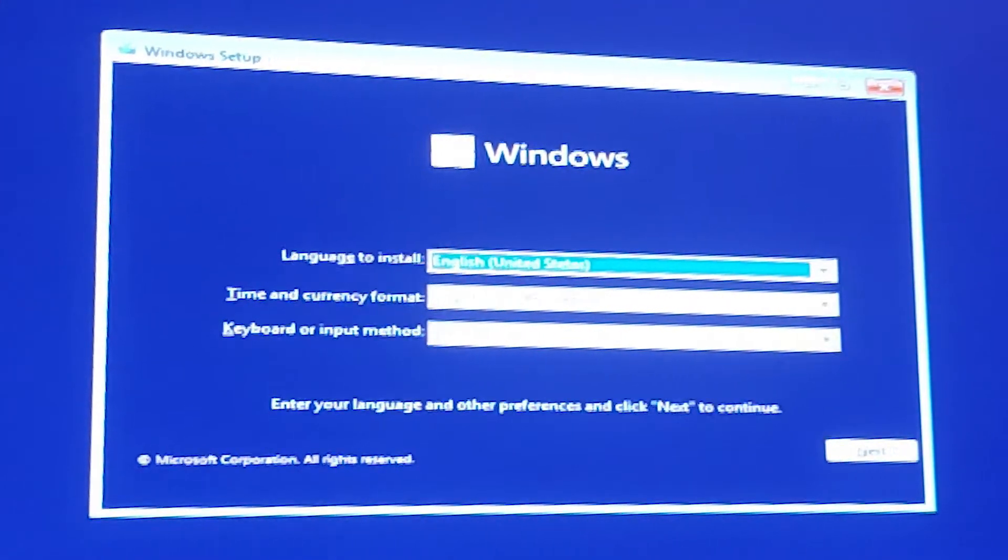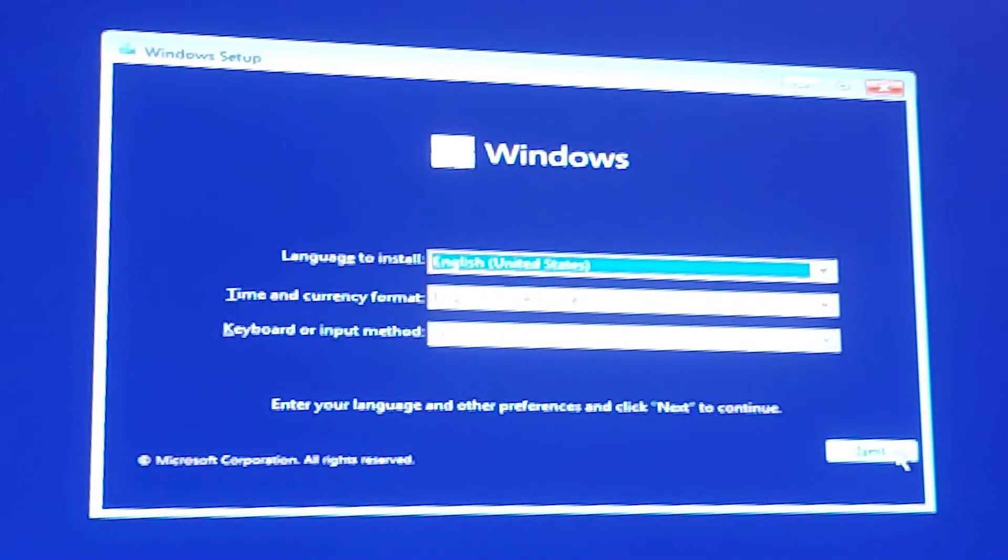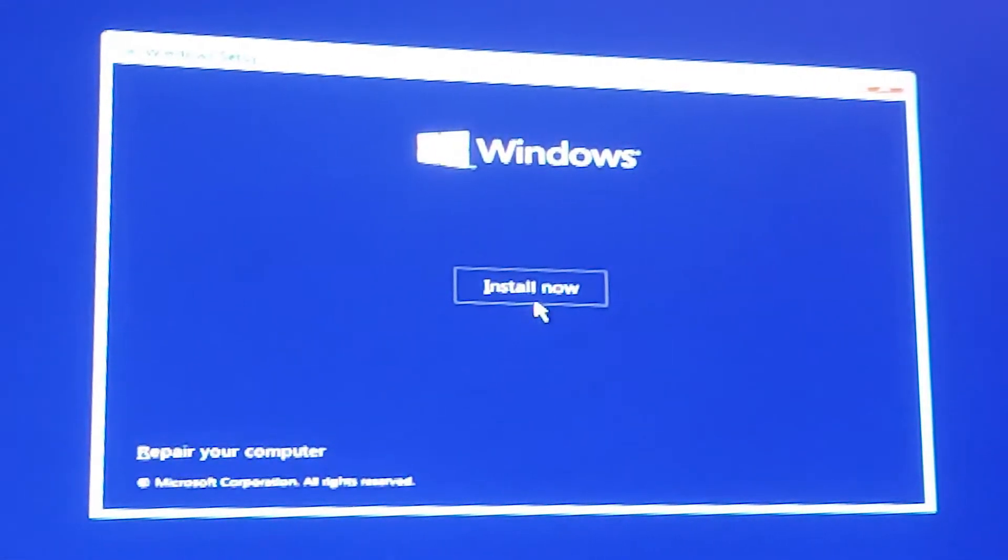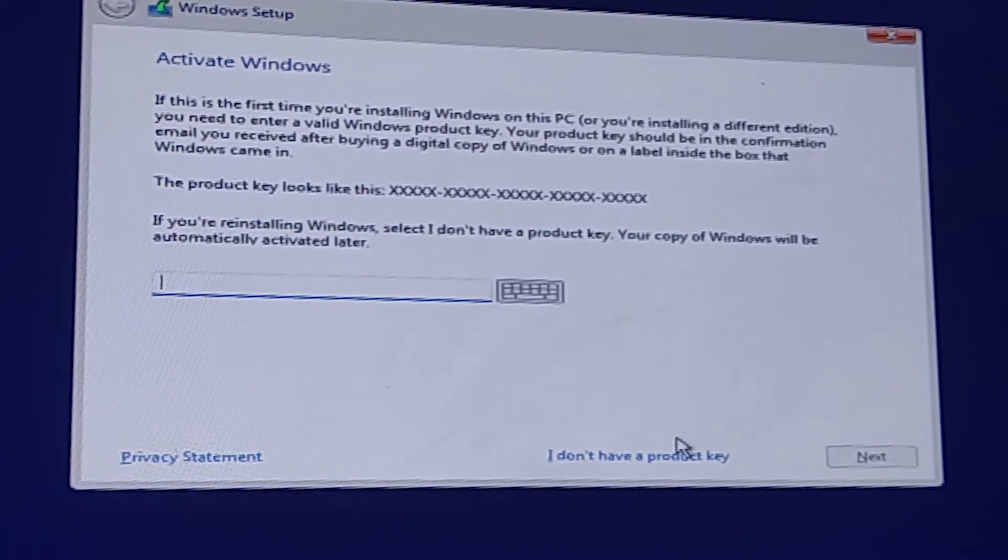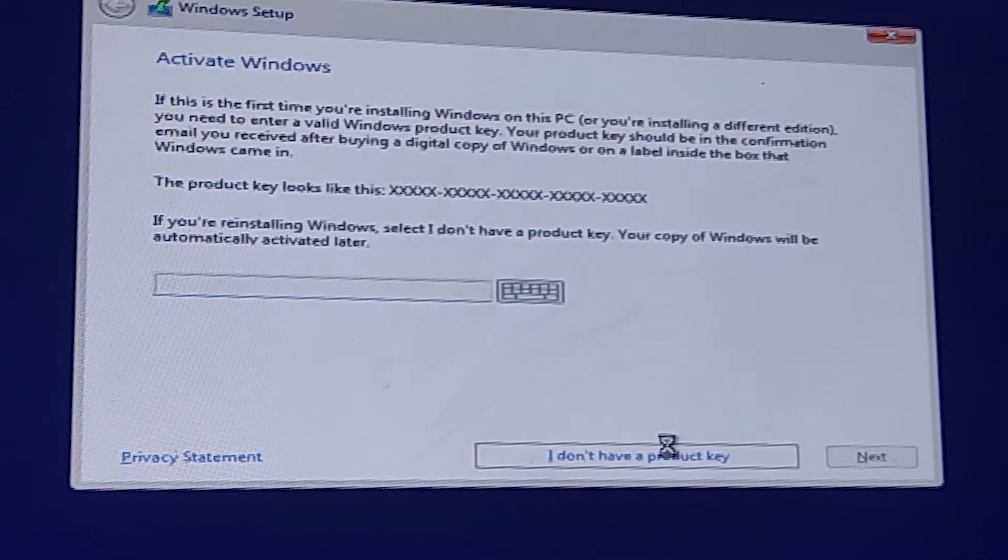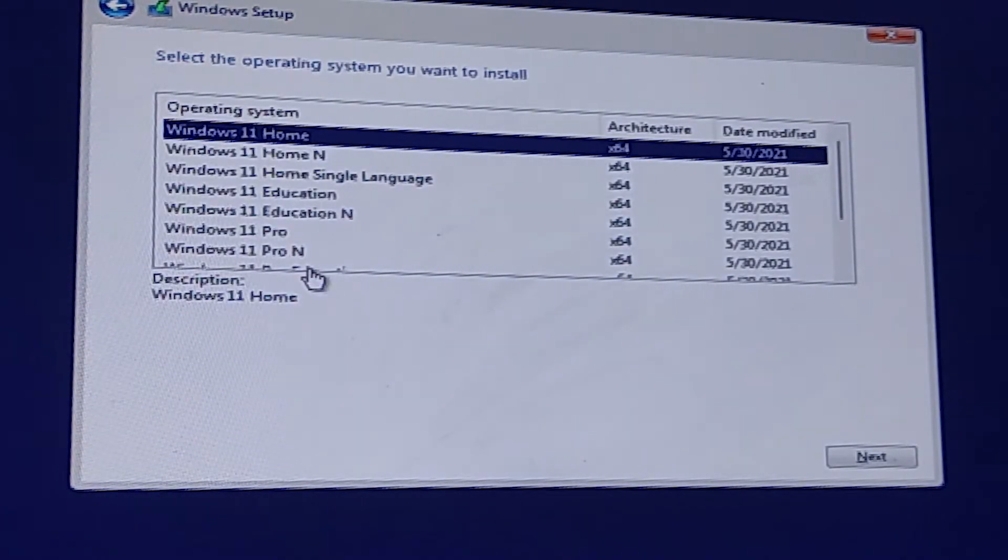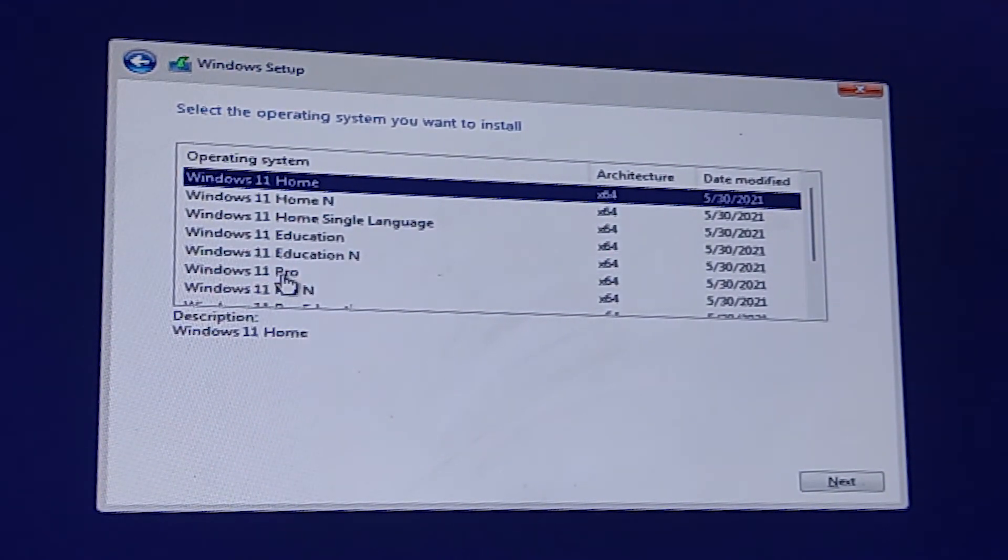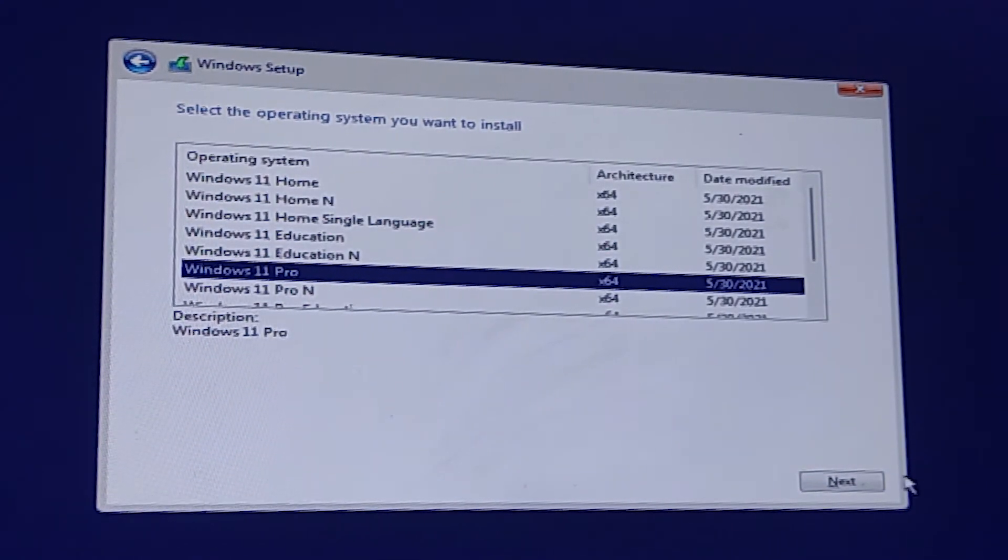Now we just go to Windows 11 again. Just click on install. Just I don't have product key. And just click on Windows 11 Professional. Always use pro version, next.